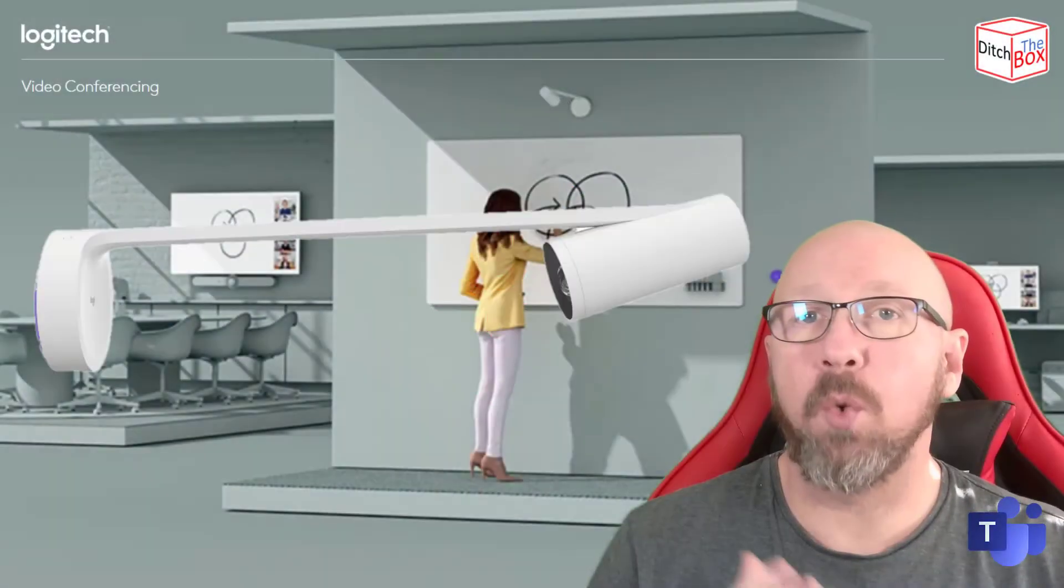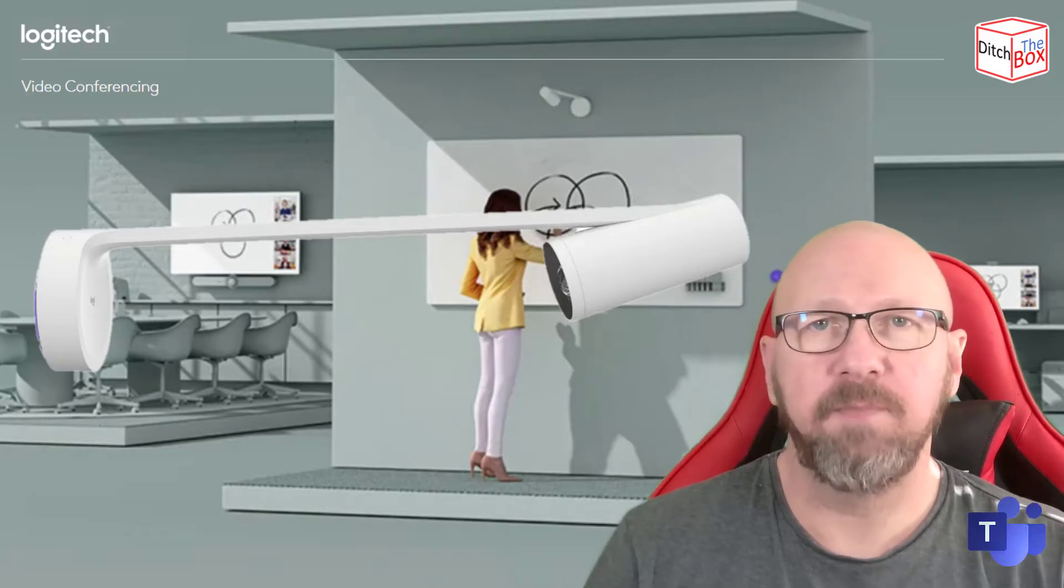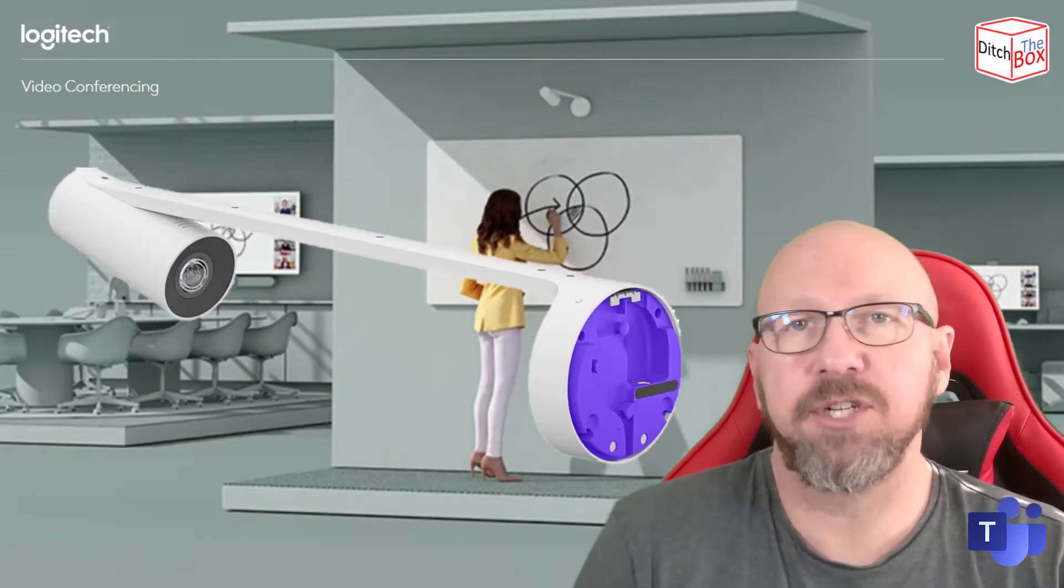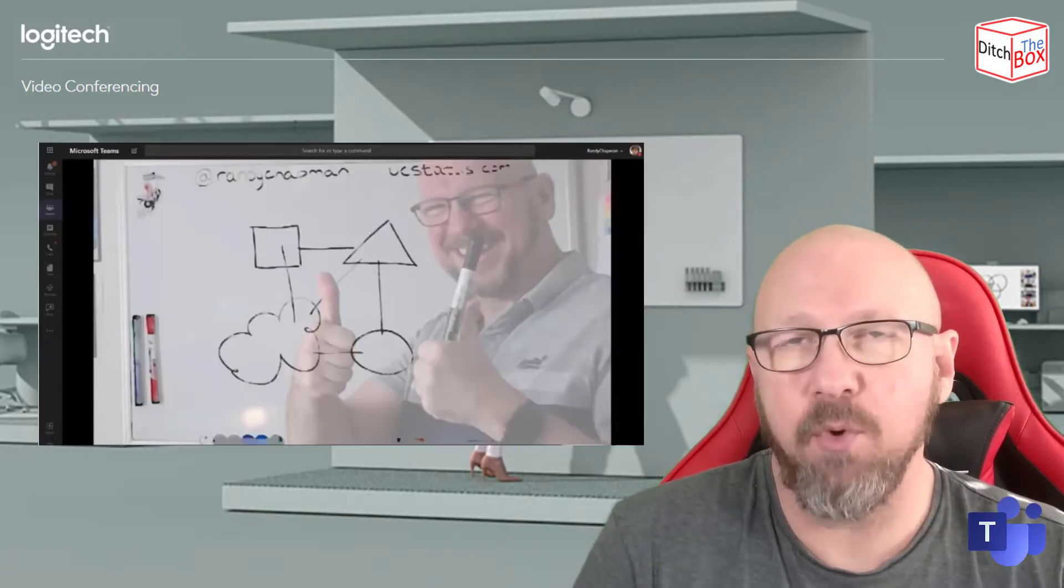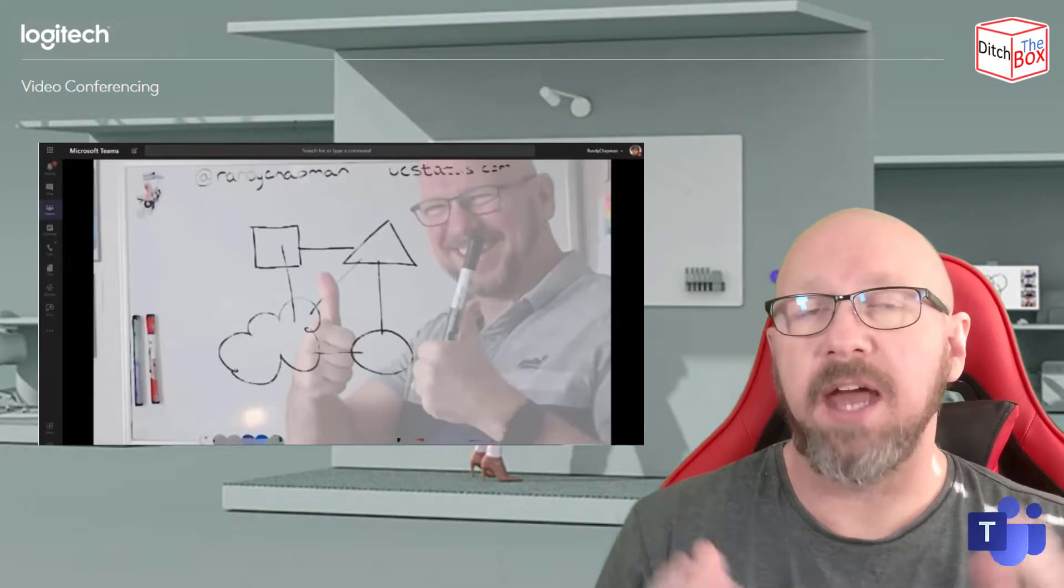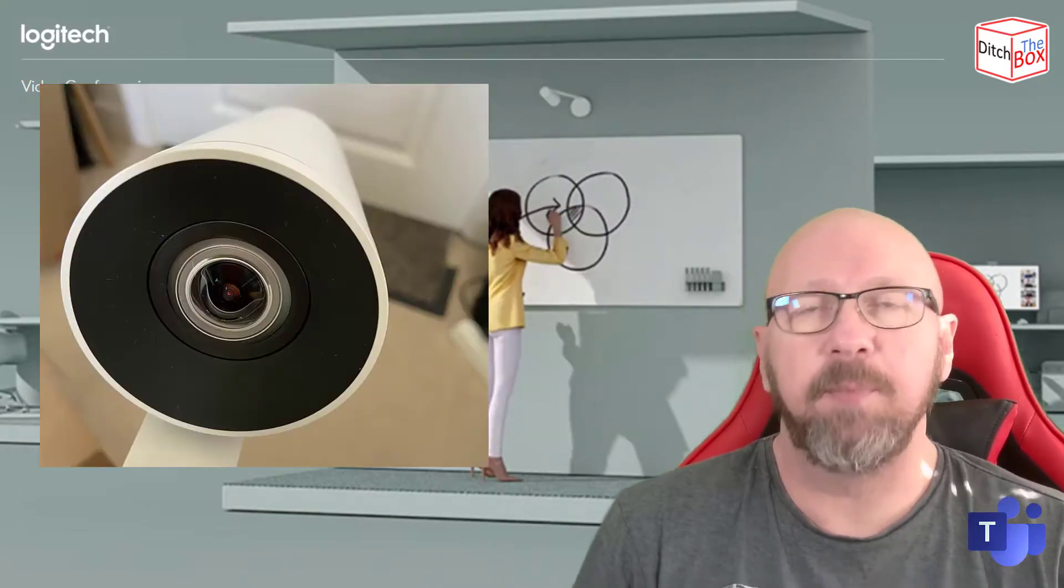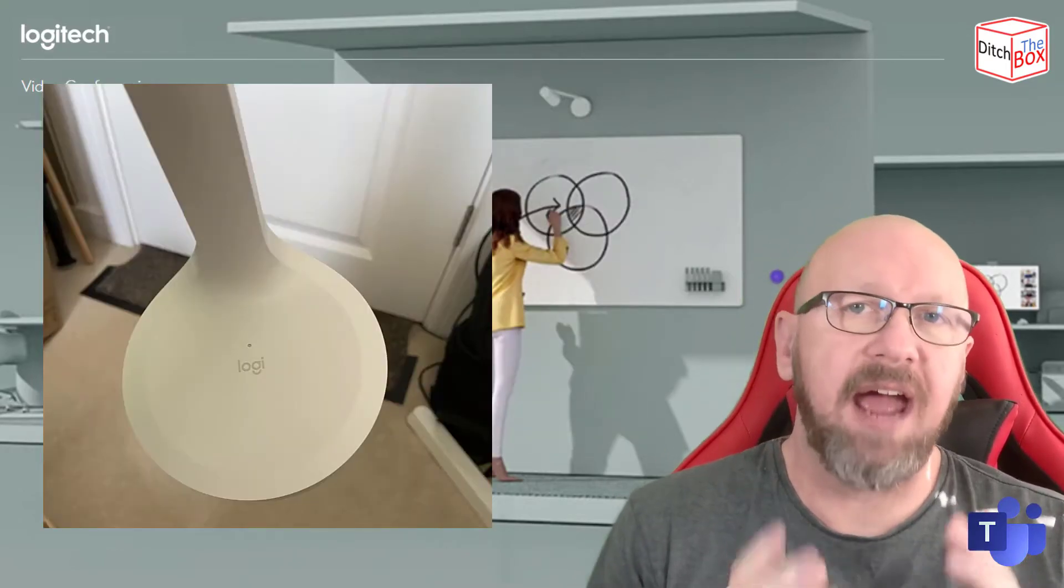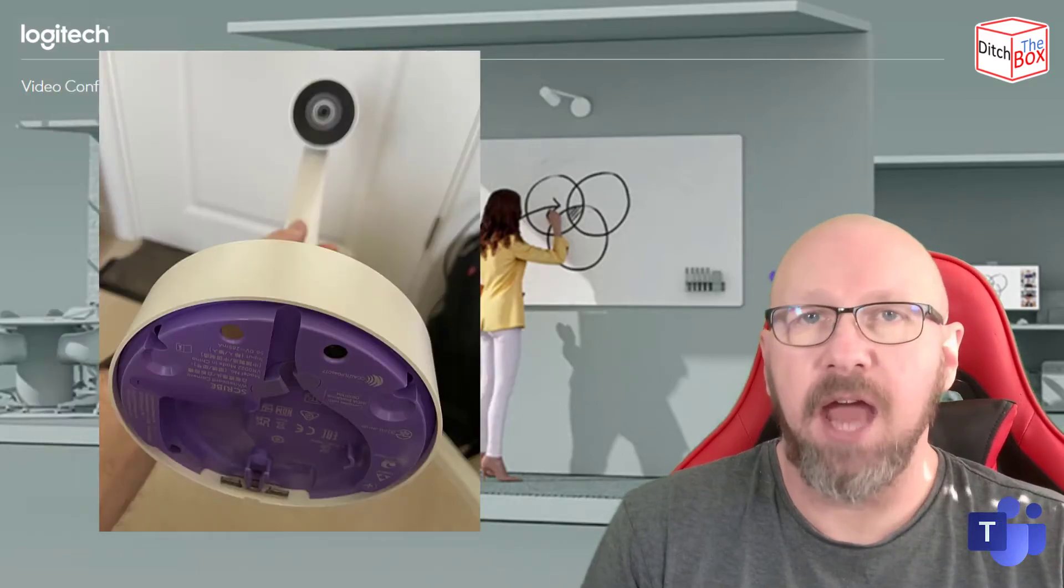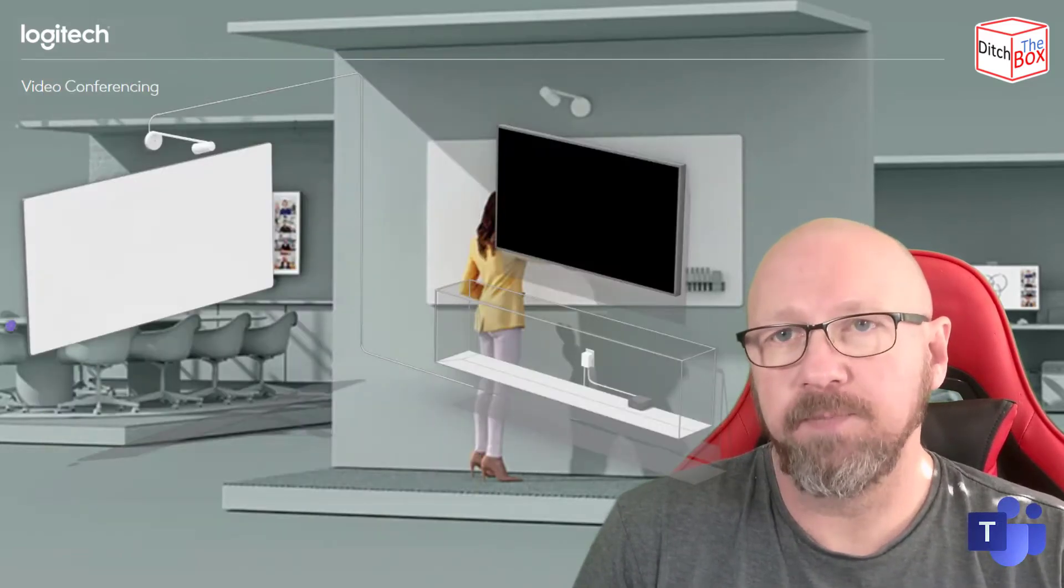So what in the world is a Logitech Scribe? You can basically think about it as Logitech's own version of the Magic Whiteboard or content camera. What Logitech have done is taken a really special camera, put it inside of a housing with a mounting arm, and you can mount it above your whiteboard.